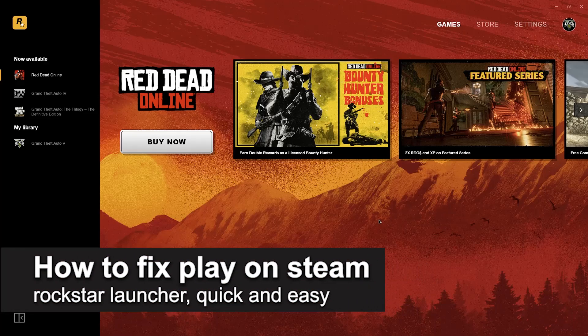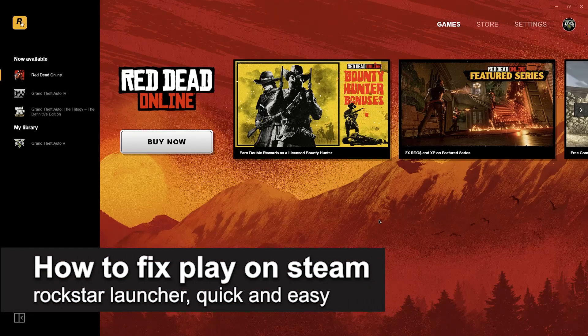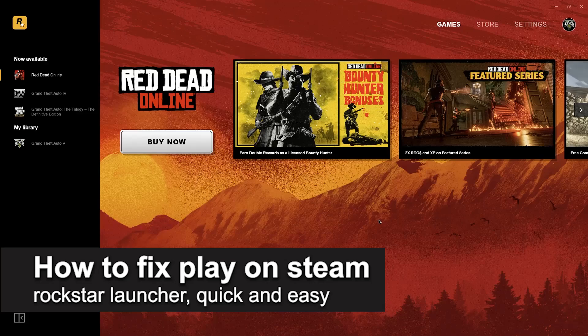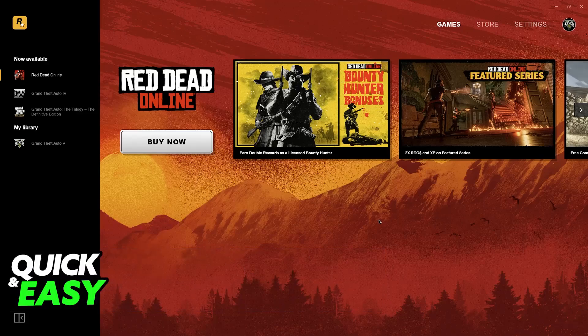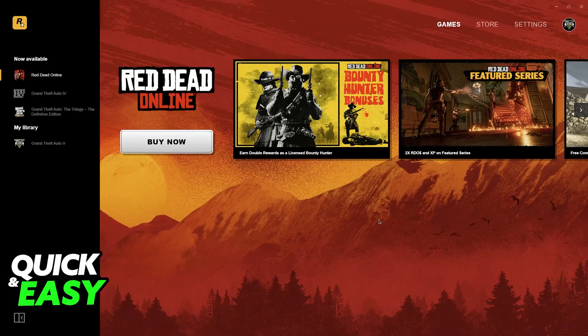In this video I'm gonna teach you how to fix play on Steam Rockstar Launcher. It's a very quick and easy process so make sure to follow along.